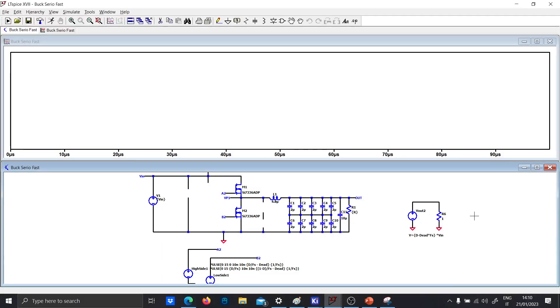Hi guys, today I want to talk to you about the ringing effect in the DC-DC converter.